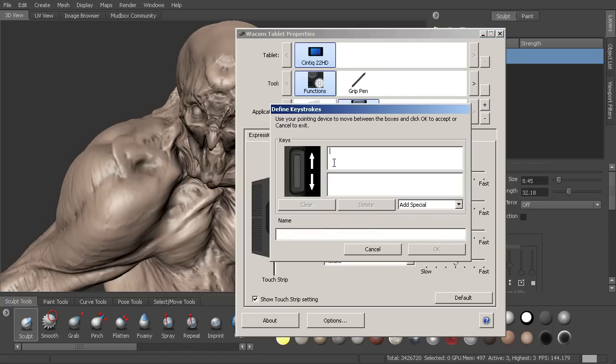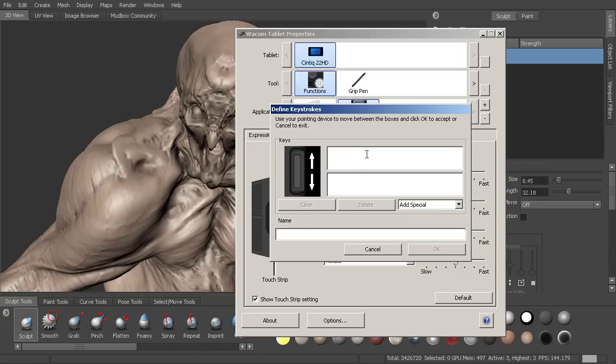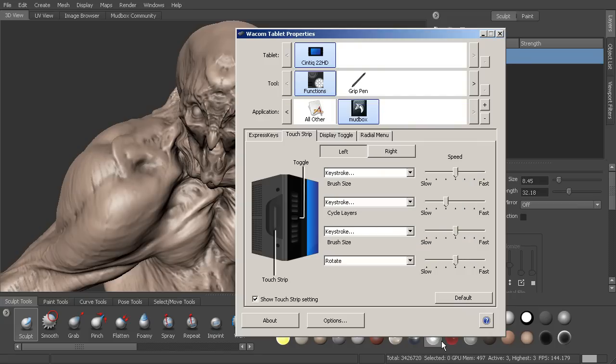Let's go ahead and activate keystroke. This is telling us when we go up, it's going to be using this key. And when we slide our finger down on it, it's going to be using this key. I'm going to go ahead and choose the closed bracket and then the open bracket here. And I'll call this brush size. Let's go ahead and hit OK.